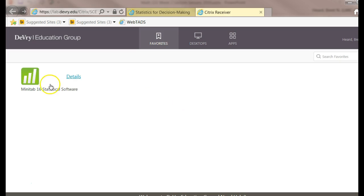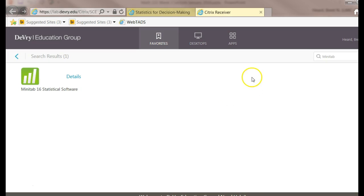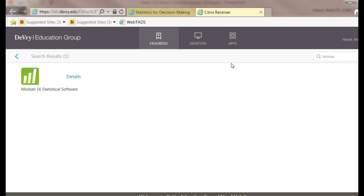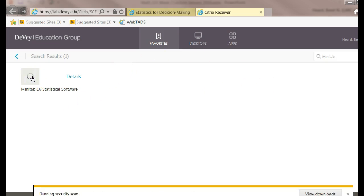Notice Minitab is showing on my virtual desktop. It won't be showing on yours if you've never used it. If you want to find it, you can click right there where it says Search Favorites and start typing Minitab. If not, give the help desk at the university a call. Say I need help using Citrix. I want to download Minitab to my virtual desktop. Now that I have it, I can just double click on it.